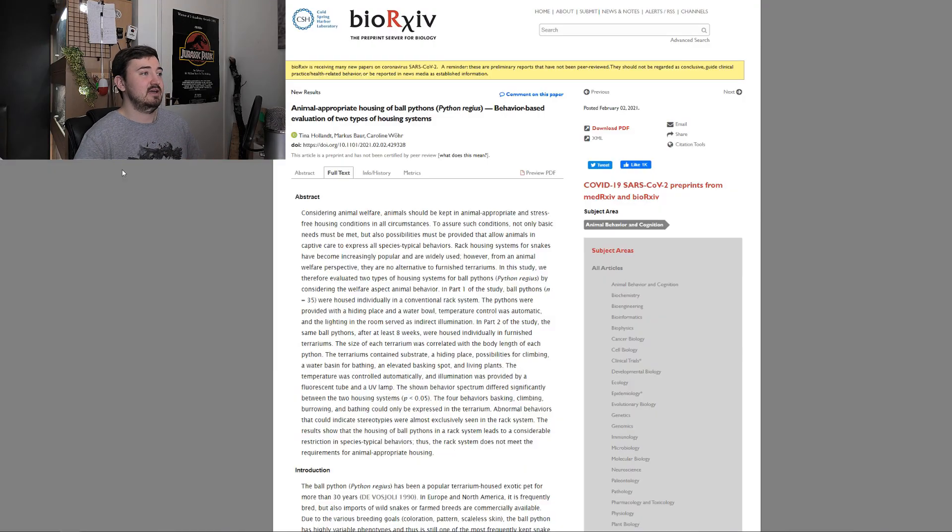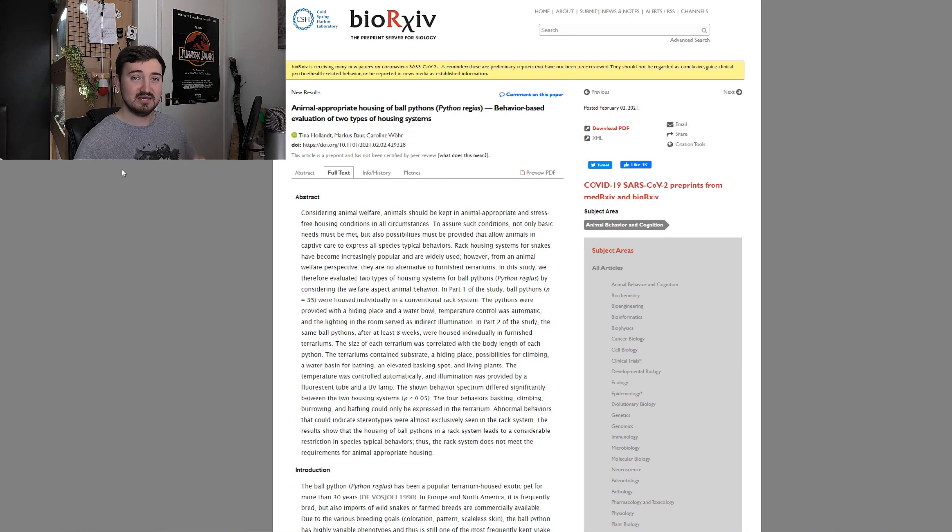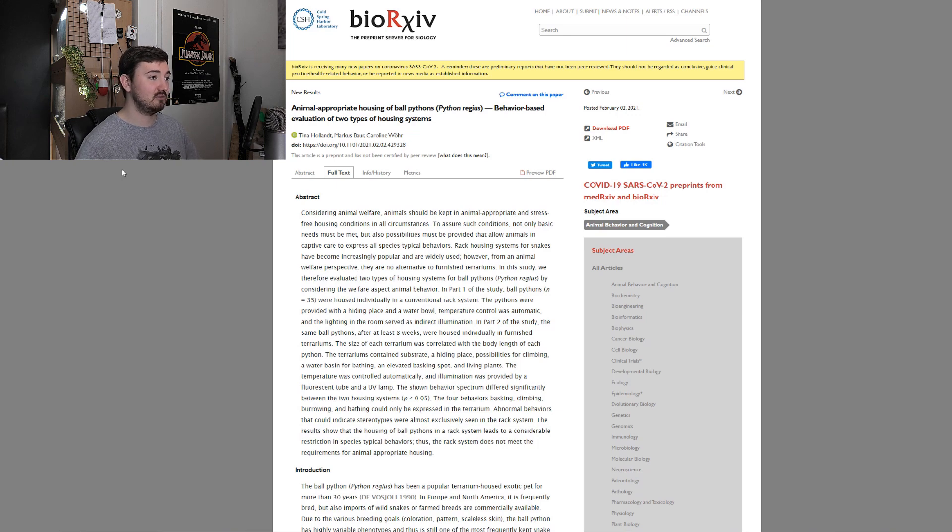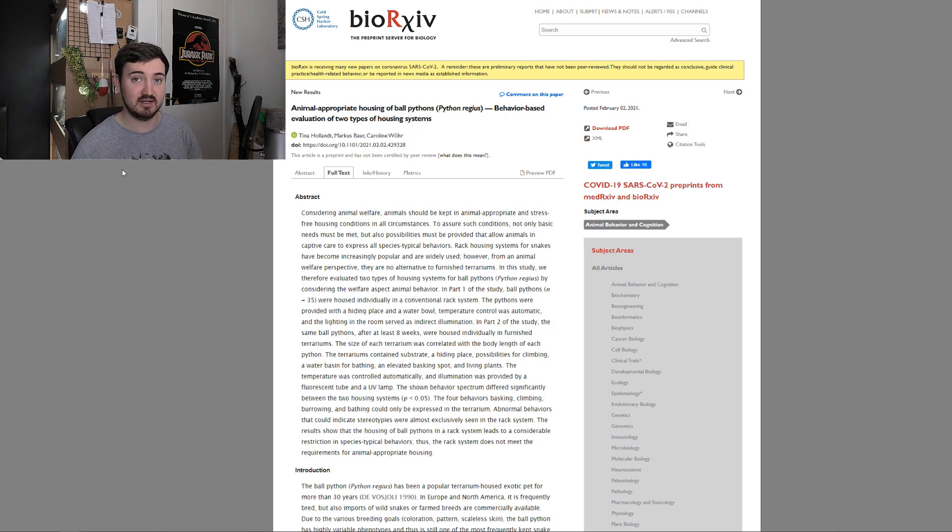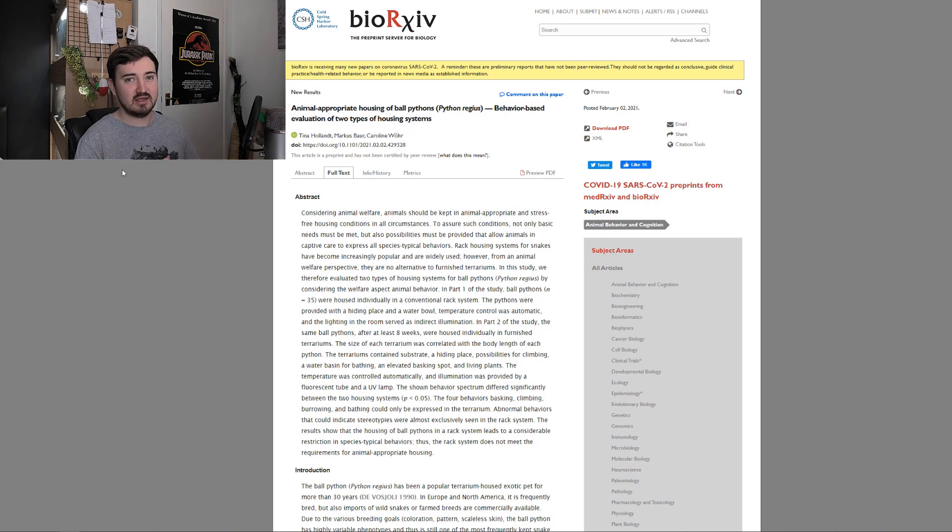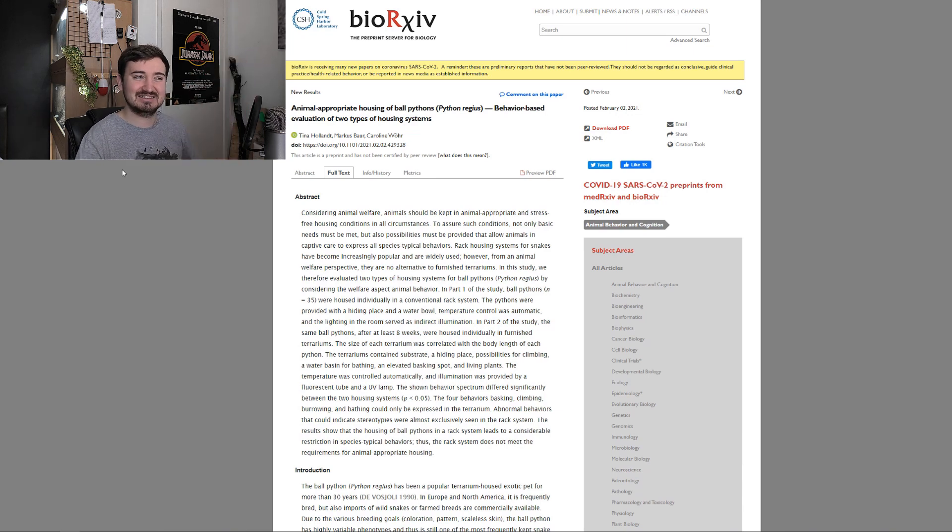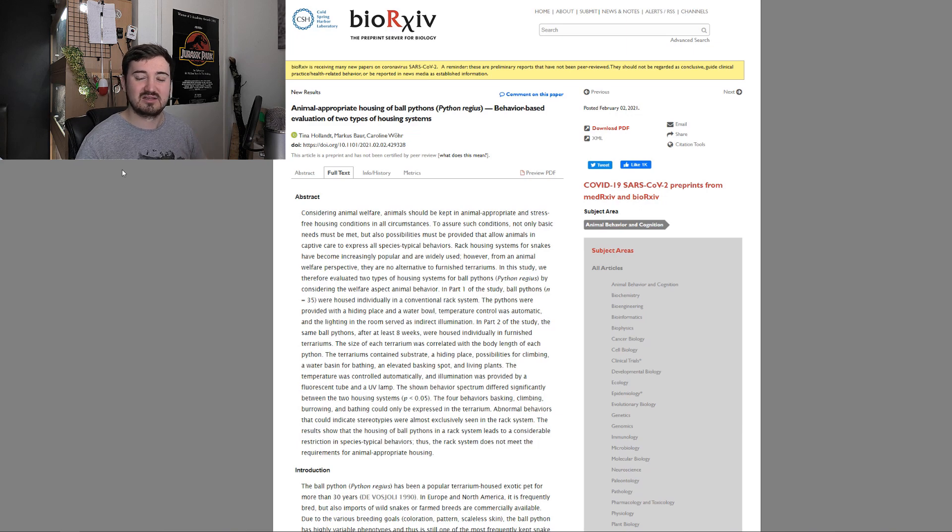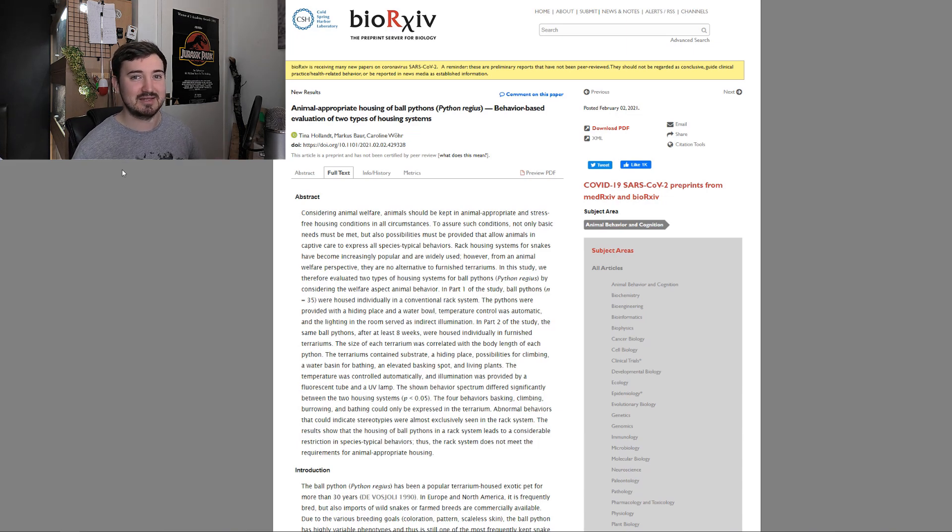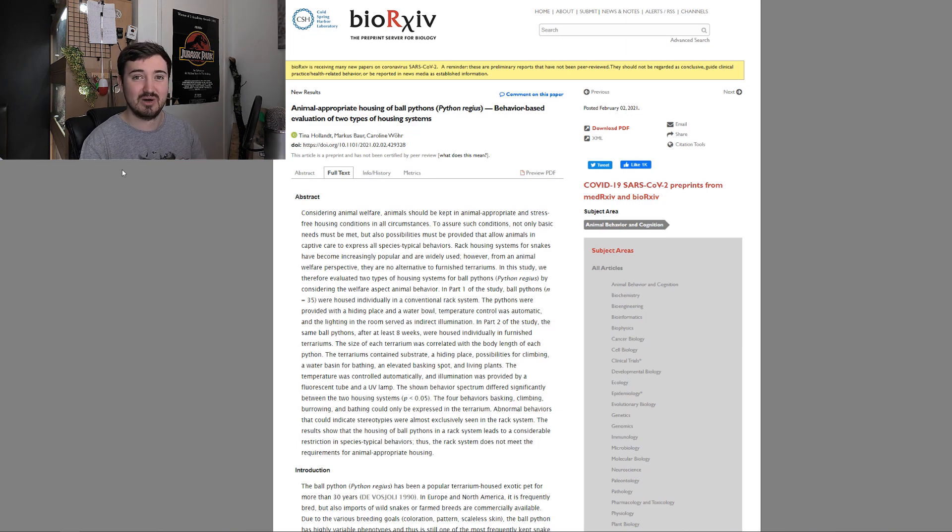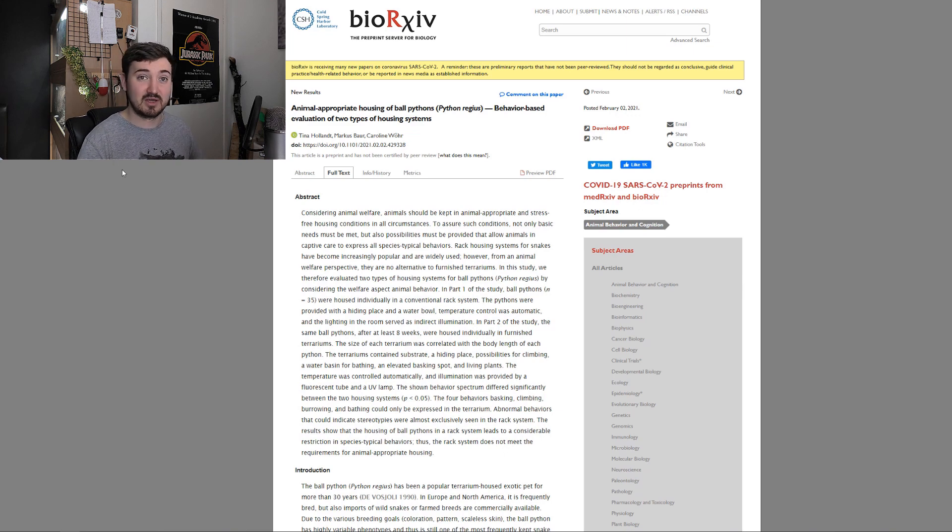This study, Animal Appropriate Housing of Ball Pythons, Behavior Based Evaluation of Two Types of Housing Systems. This study was done in Germany. The first thing I want to point out with this study is that it's not peer reviewed. So we can effectively consider this grey literature. It's a good piece of literature, but it's not peer reviewed. I suspect it will be peer reviewed. I just want to get in here early and make the video before it's no longer new.